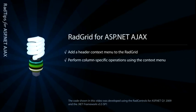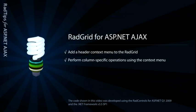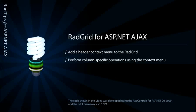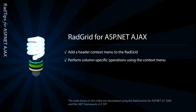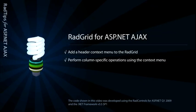Hi, this is Kevin Babcock from Telerik with another RAD tip. Today's tip is for ASP.NET Ajax developers wanting to take advantage of some of the more advanced features of the RAD grid.